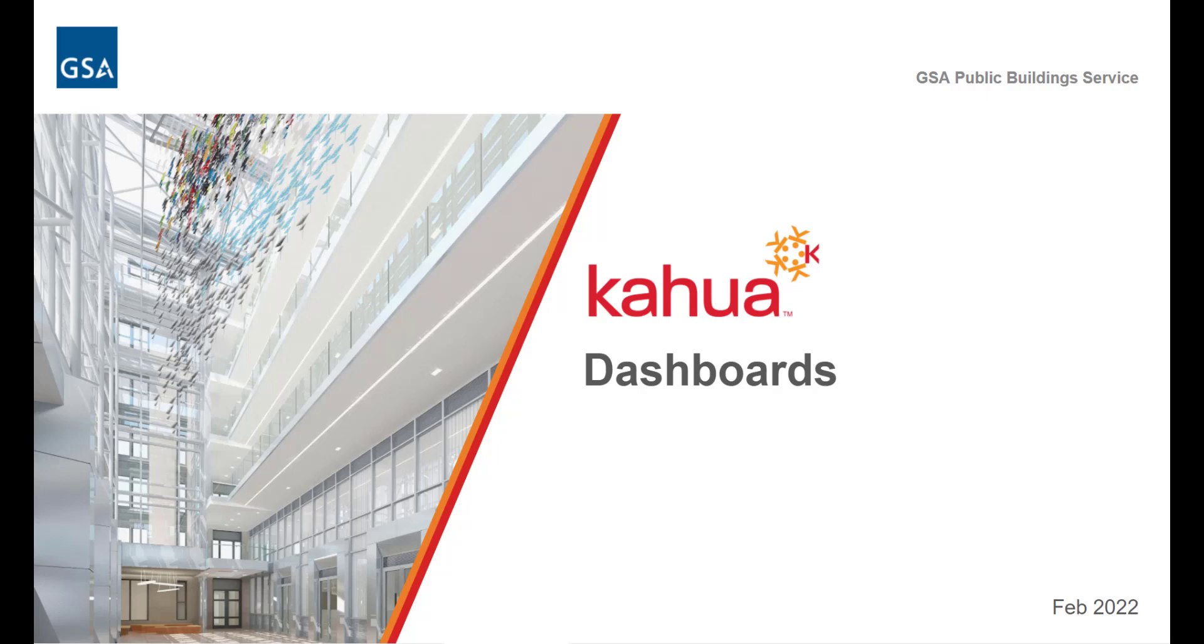Welcome to the GSA Kahua eLearning series. In this video, we will introduce you to dashboards and how to navigate and create dashboards in Kahua.